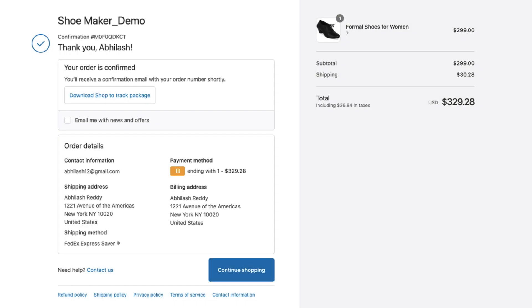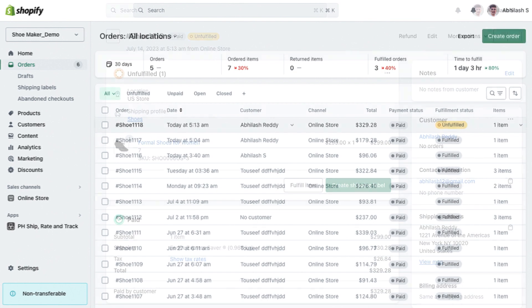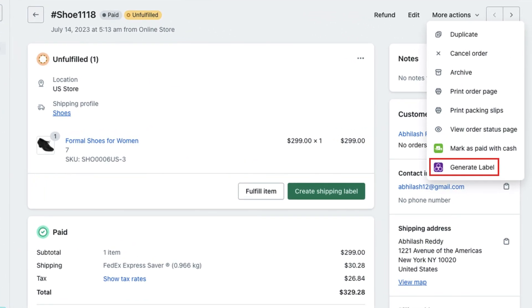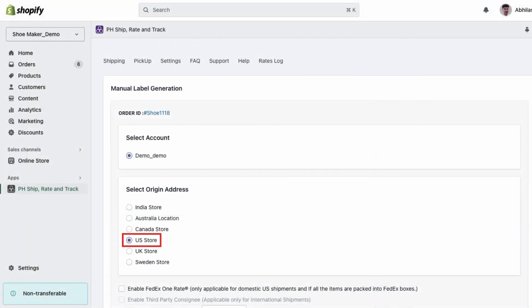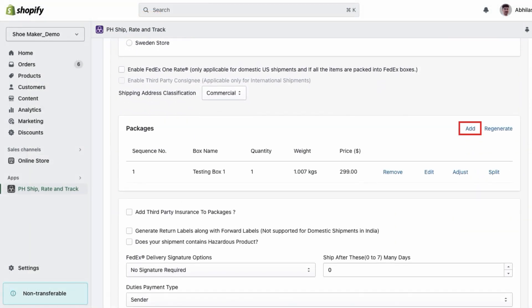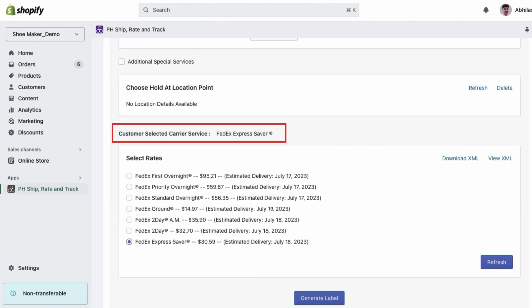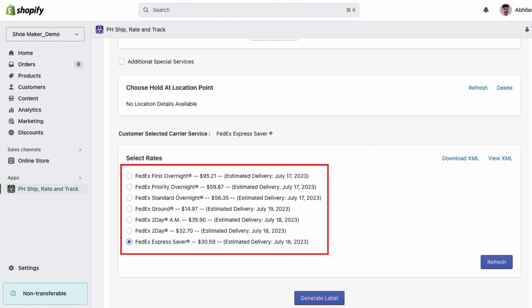When a customer places an order on your Shopify store, select the order and click the More Actions button. Choose Generate Labels from the drop-down menu to access the label generation page. Select the appropriate from address and review packaging settings, adding or editing package details if needed. The chosen rate from the customer's checkout selection will be displayed in the rate section, and if necessary, you can choose a different service.